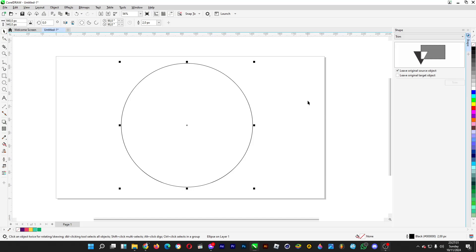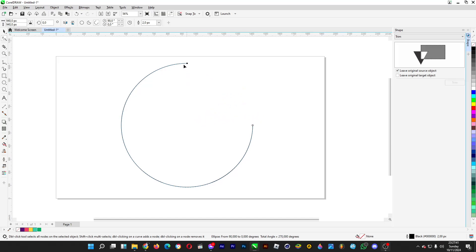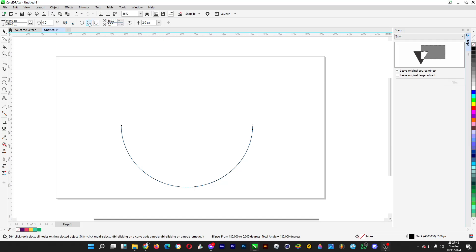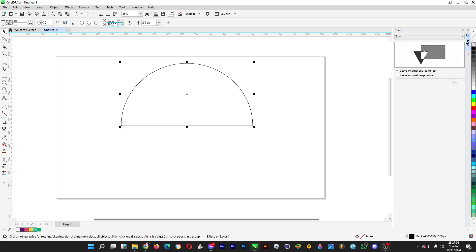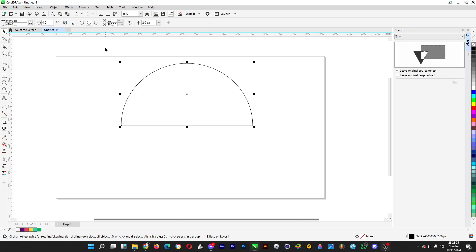A semicircle is half of a circle. Click on the shape tool and drag it until the angle is set to 180 degrees, then click here to make the semicircle. Click here to change the direction — the number is set to 180 degrees, which is half of 360 degrees, the angle of full rotation.